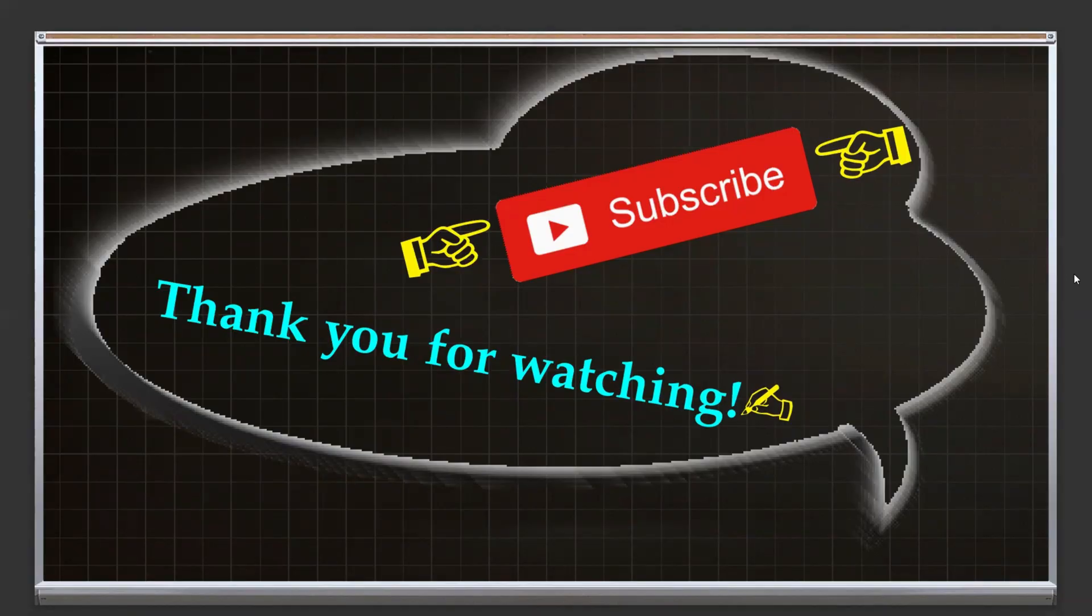Thank you for watching. I'll see you next time.